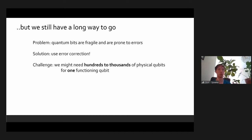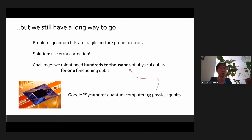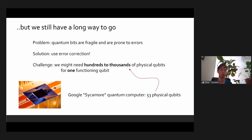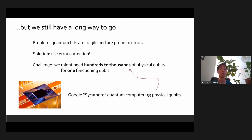Just for context, what's the biggest quantum computer the world has now? One example is Google has a chip that has about 53 physical qubits. But we know we might need hundreds to thousands of these just for even one of them to work. On one hand, it took researchers a lot of time and effort to get to 53 from nothing. But at the same time, there's a really large gap between 53 and hundreds or thousands or hundreds of thousands. With that, I'll end and open the floor for any questions. Thank you for your attention.